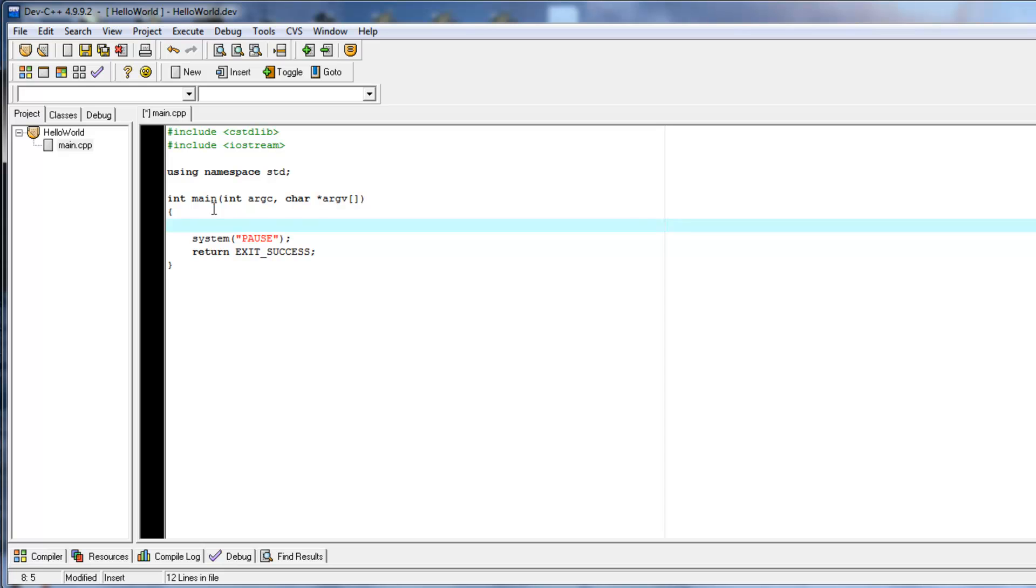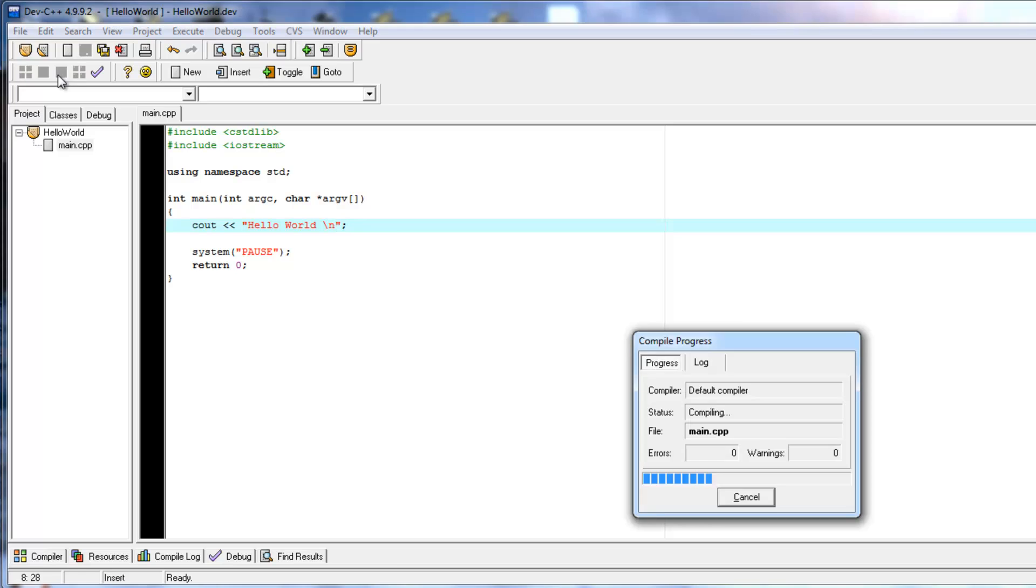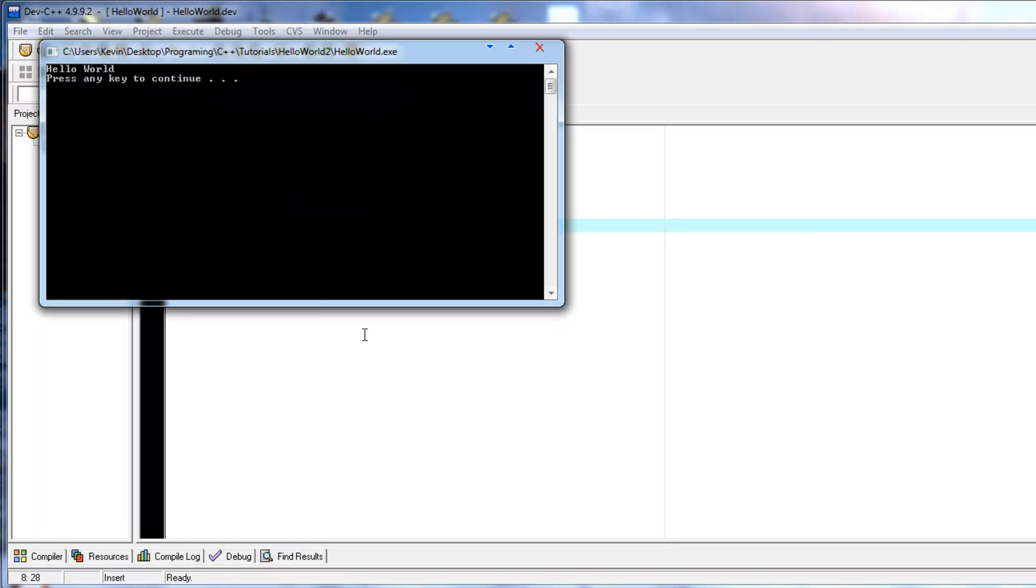I guess that makes sense. Anyway, sorry about that. Now, we get to learn how to open a project. Reopen. There we go. Double click on main CPP. So, I pretty much undid everything we did, but didn't do that much. So, just type it again. Hello world, semicolon, backslash n. So, compile and run. There we go. Hello world. Press any key to continue.